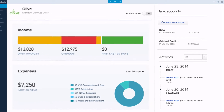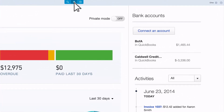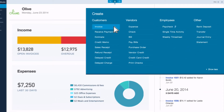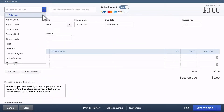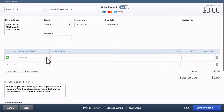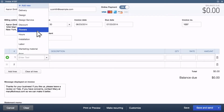From the QuickBooks homepage, click Quick Create and select Invoice. Pick an existing customer or add a new one, and fill out your invoice with the product or service that you're selling and the price.